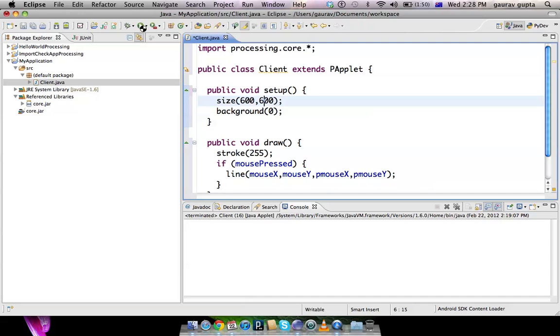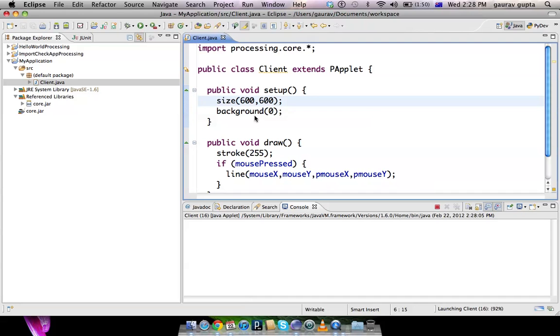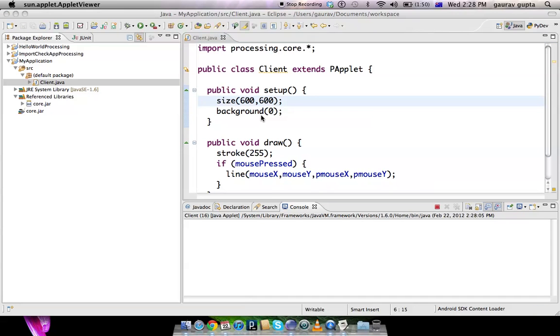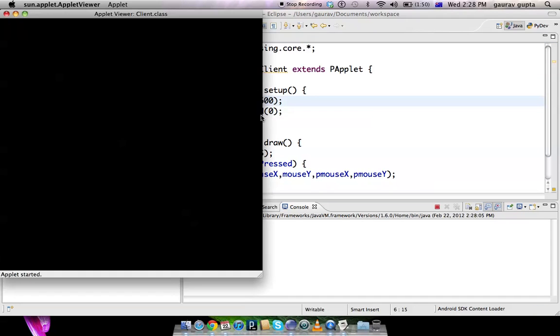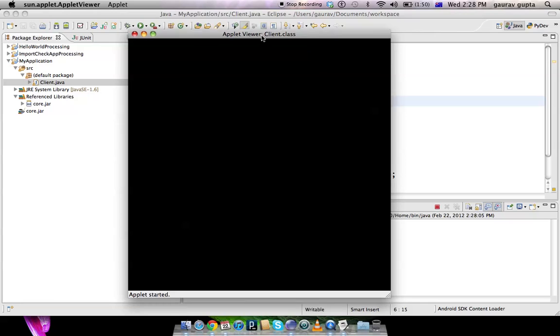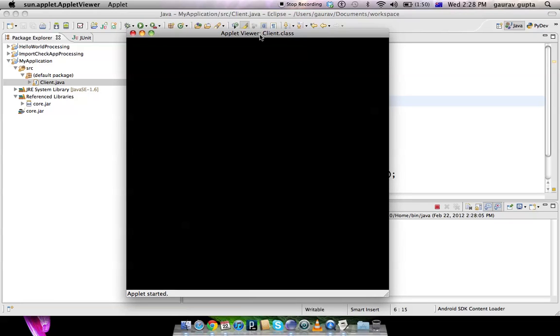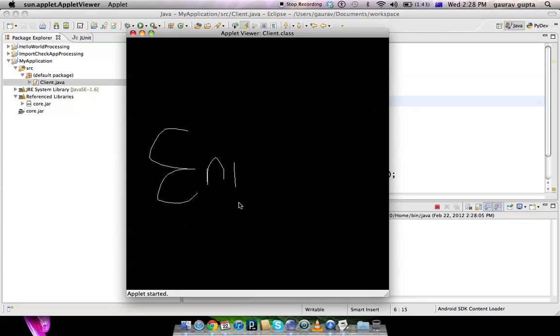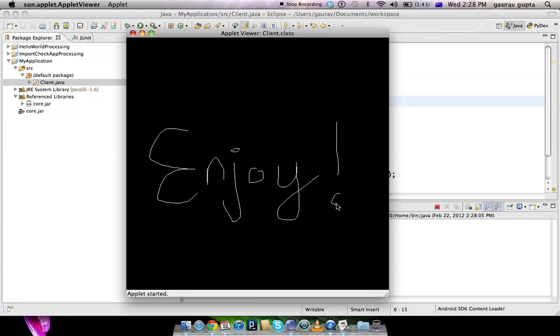And that's your Processing application up and running in Eclipse. Sorry for my bad Android, ciao!